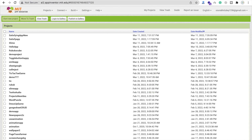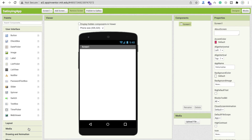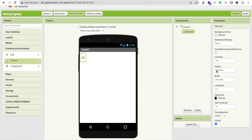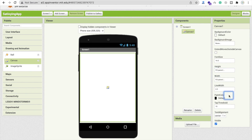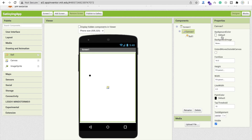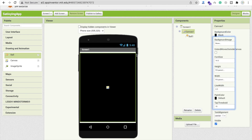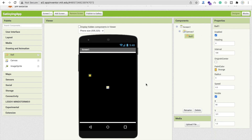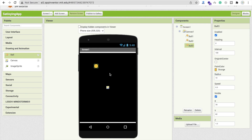Now that's our screen. I'm going to use one canvas — make the width and height 'fill parent'. Now I'm going to add some balls. Make the canvas background color black, and the ball background color orange, and set the radius to at least 10.